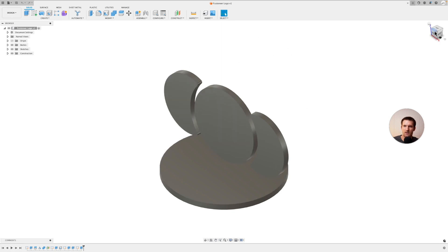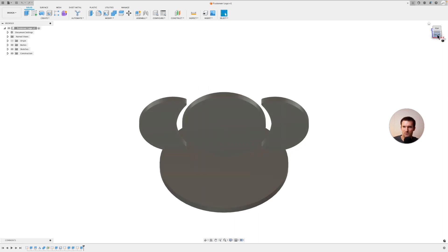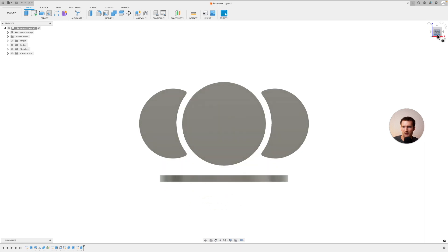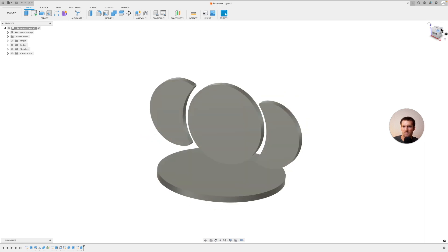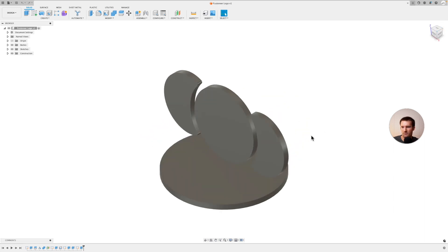And then you can also navigate around by clicking on this cube, this navigation cube. So you can play around with that and it gives you different kind of default or standard views.